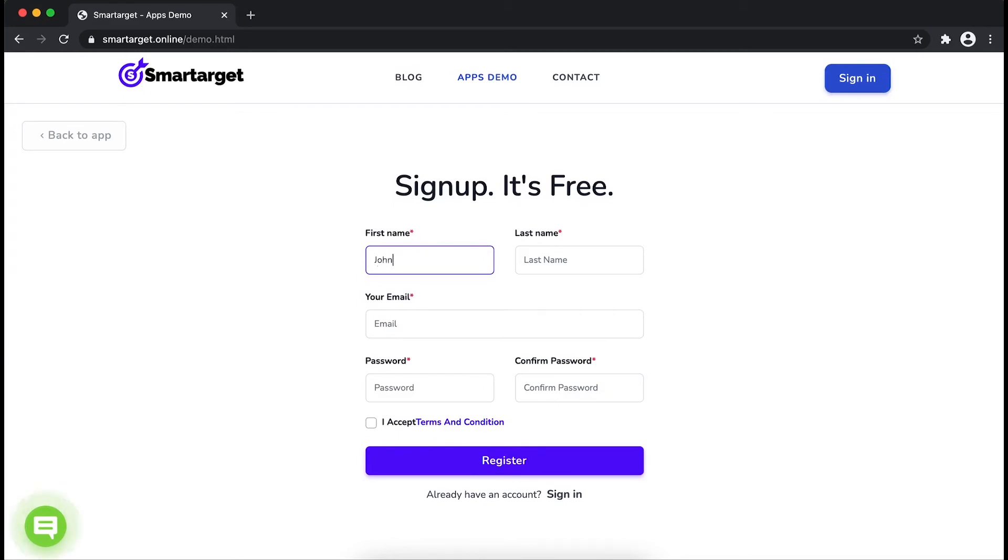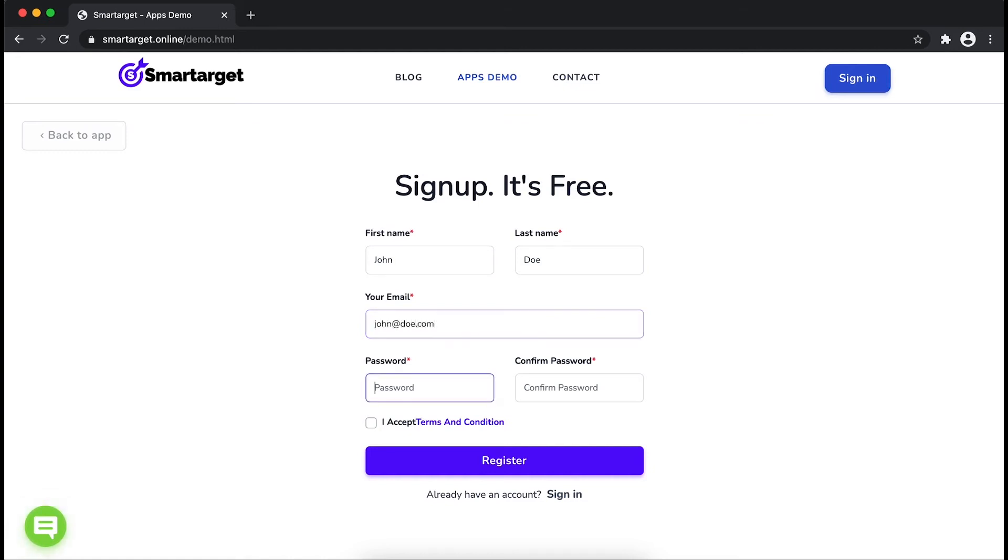Fill in your first name, last name, email address and password. Please make sure you write your correct email address so we will send you a verification email. Now click on register.